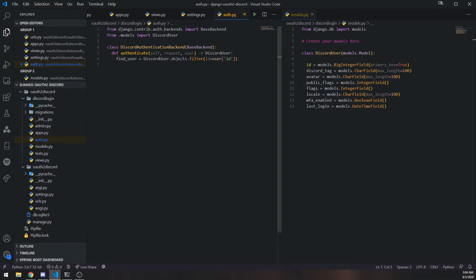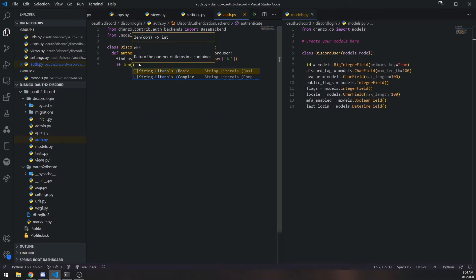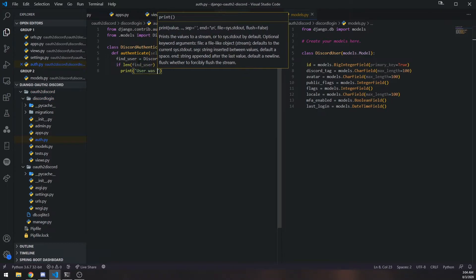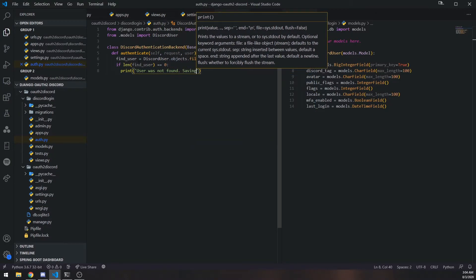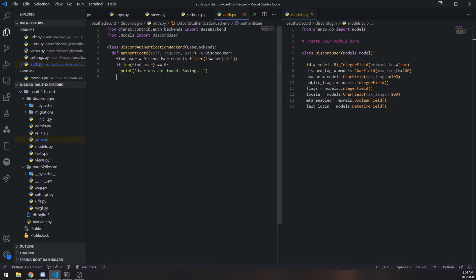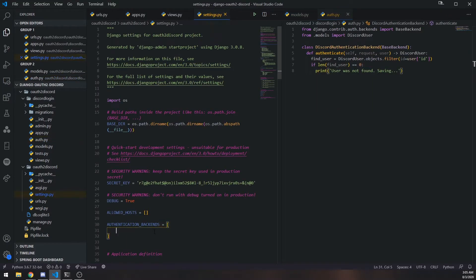The filter() call returns a QuerySet, which is slightly different from a dictionary. We can call the length function on the QuerySet and check if it's zero. If it is, we'll print 'user was not found saving' and save the user — I'll do that in just a bit. For now let's leave this and go over to AUTHENTICATION_BACKENDS in settings.py. We need to include our custom backend because by default Django uses its own.